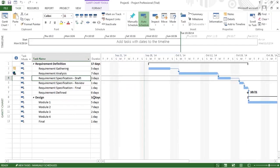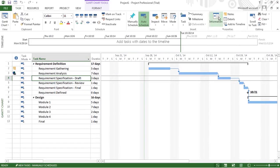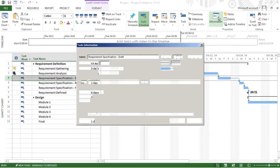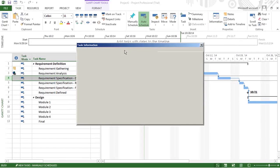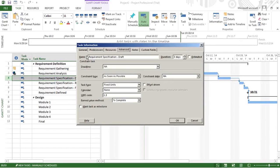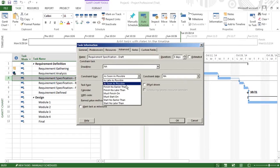Let's go to Requirement Specification Draft. We go to Properties, Information, and from there to the Advanced tab. You have the name of the task, Requirement Specification Draft, and the constraint type is As Soon As Possible.